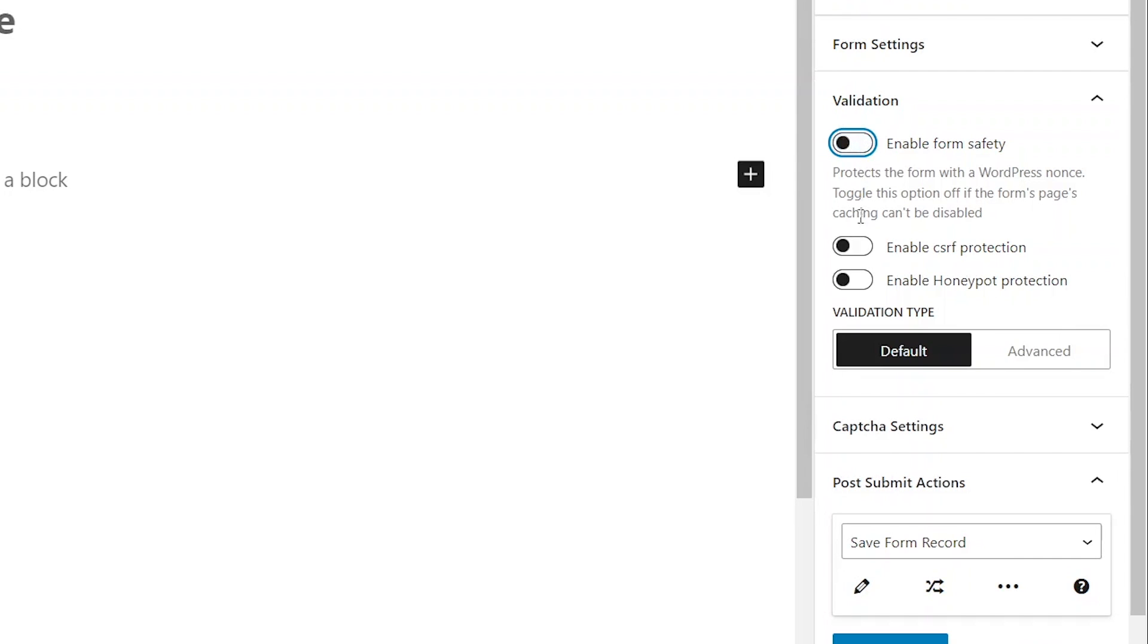The next toggle enables cross-site request forgery protection to prevent possible malicious websites open in the same user's browser as the site with the form from stealing user information or initiating unauthorized actions.